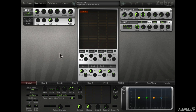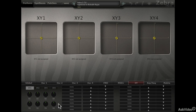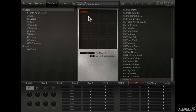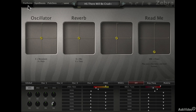Now for the XY performance tab, there are four XY pads and each can be assigned to multiple parameters at the same time. All the assignments and controls are in the lower XY tab. Before we look at how to use this, let's load a preset that has XY pads pre-assigned. The factory presets with a plus sign are the ones that have the XY pads, like this one. You can see three of them are assigned and they're also labelled accordingly.